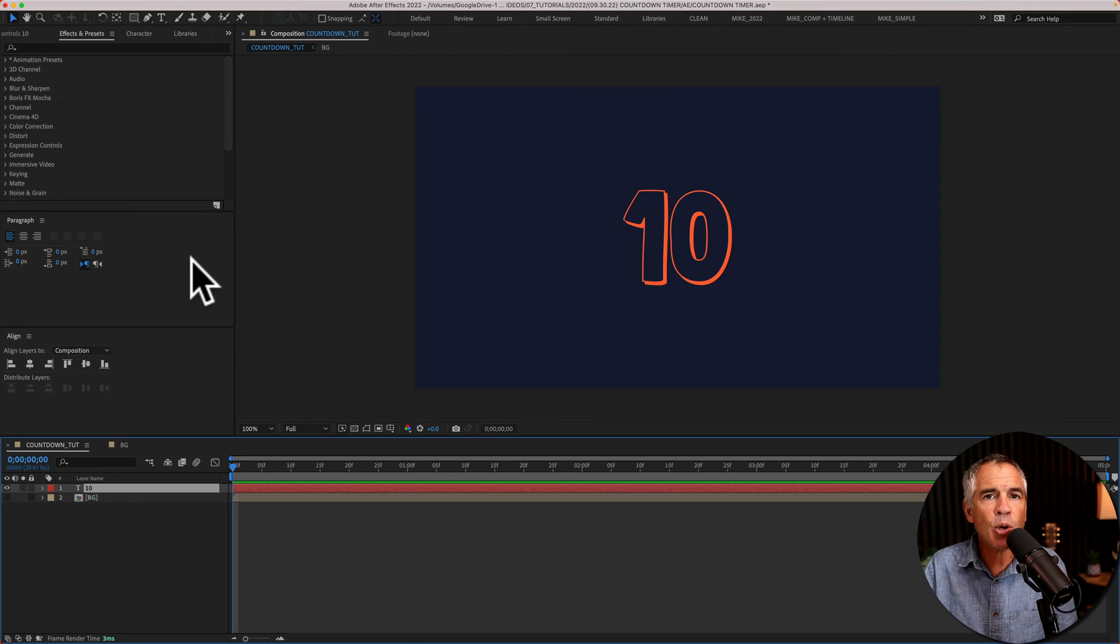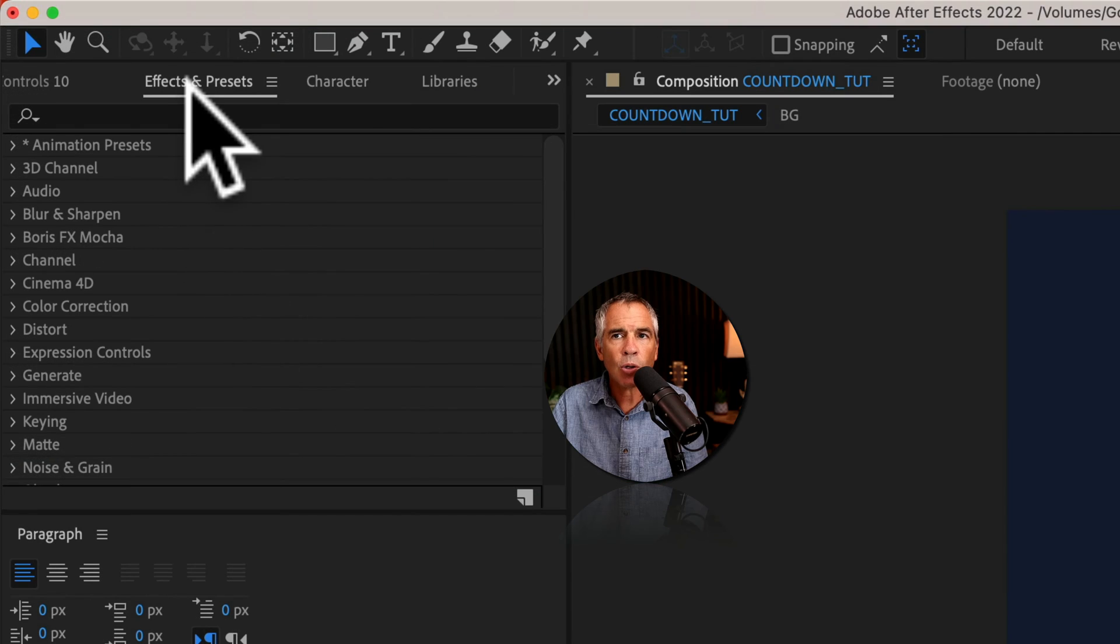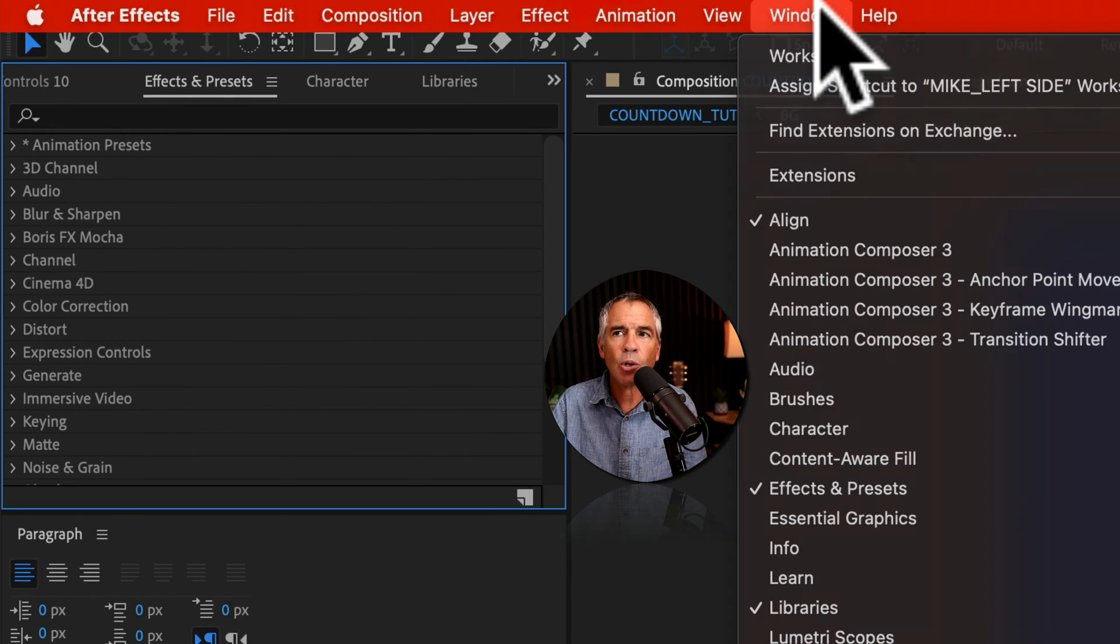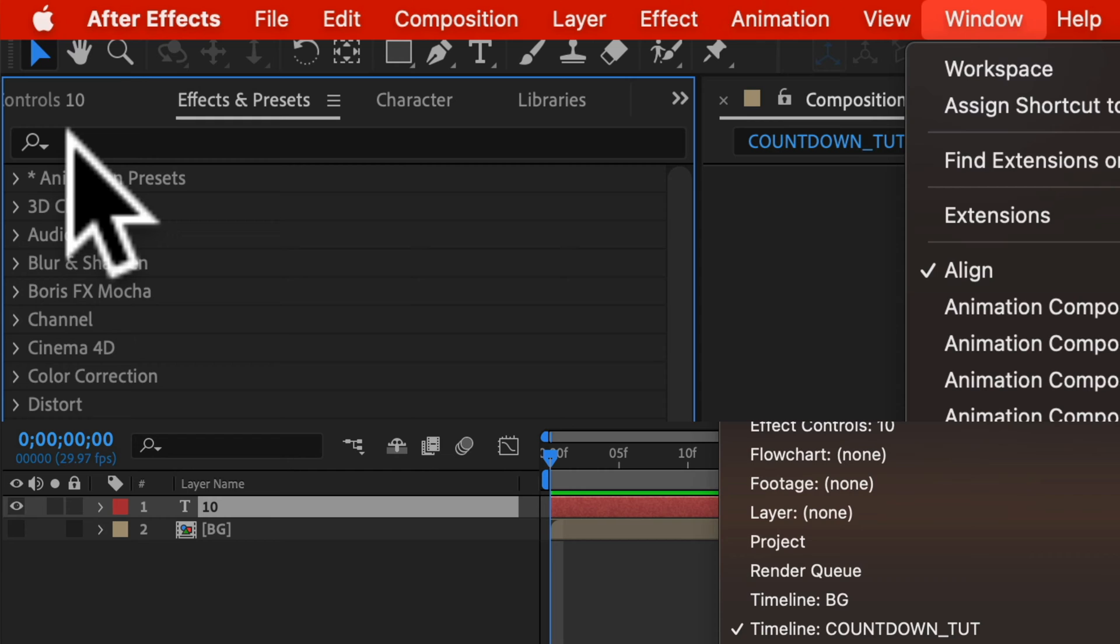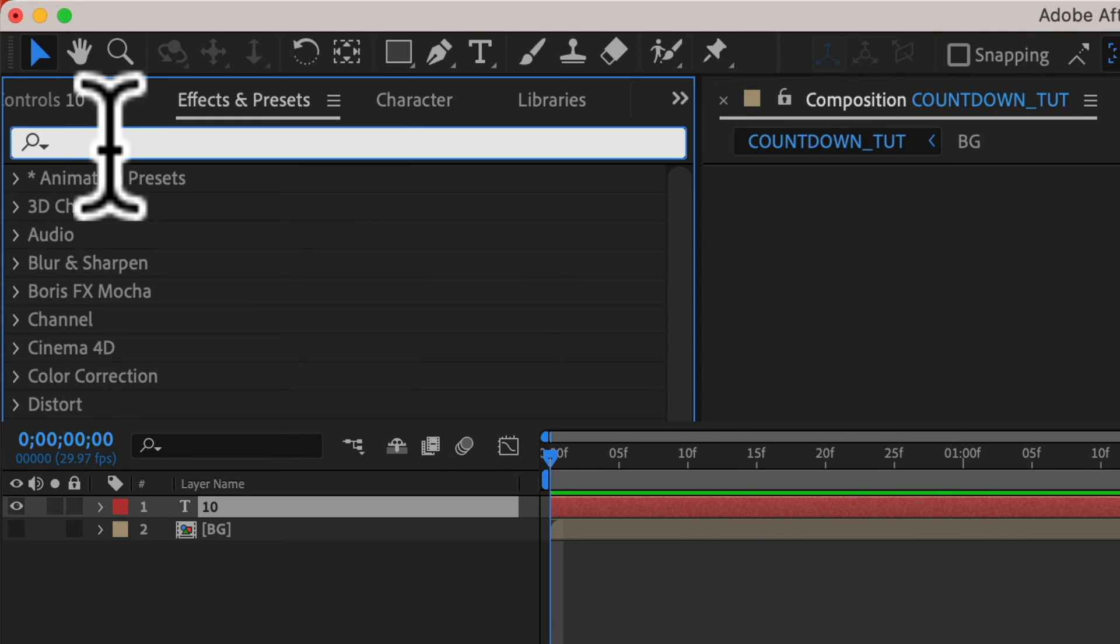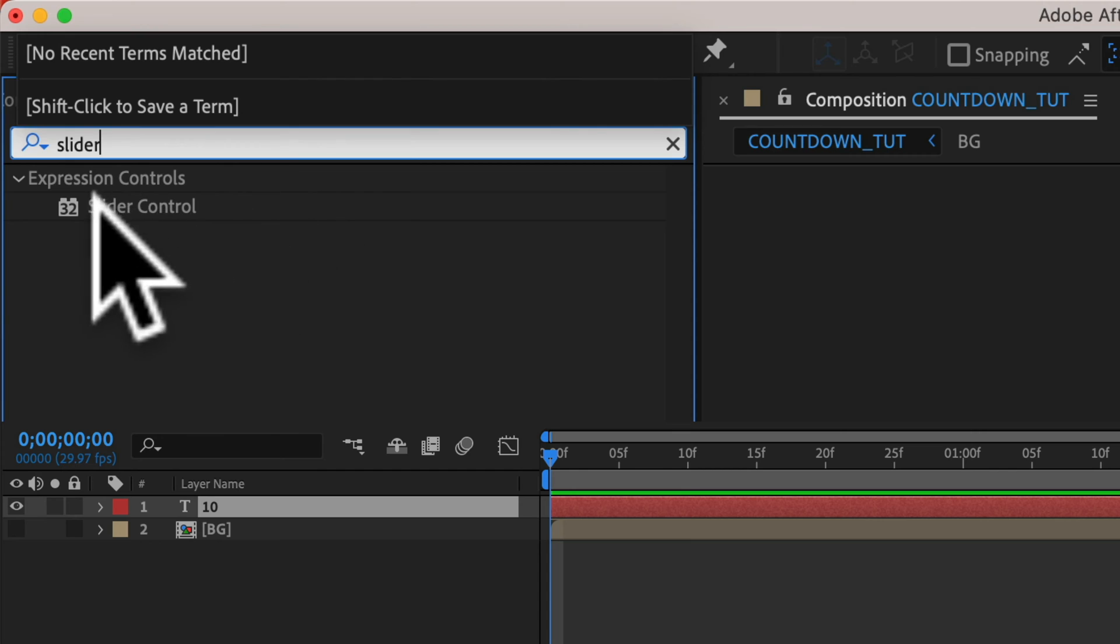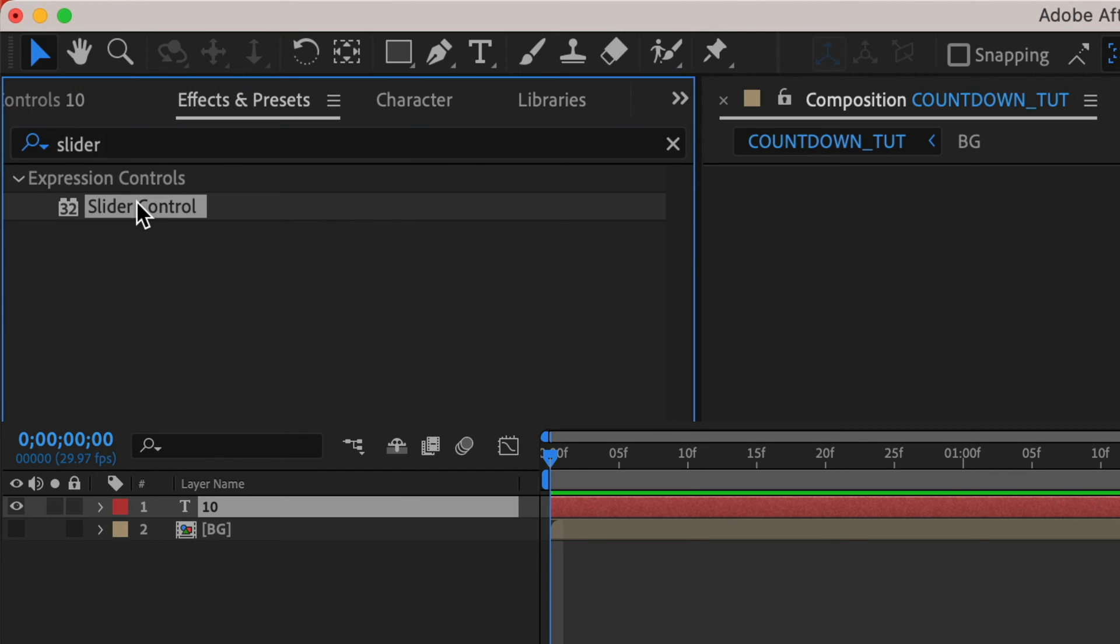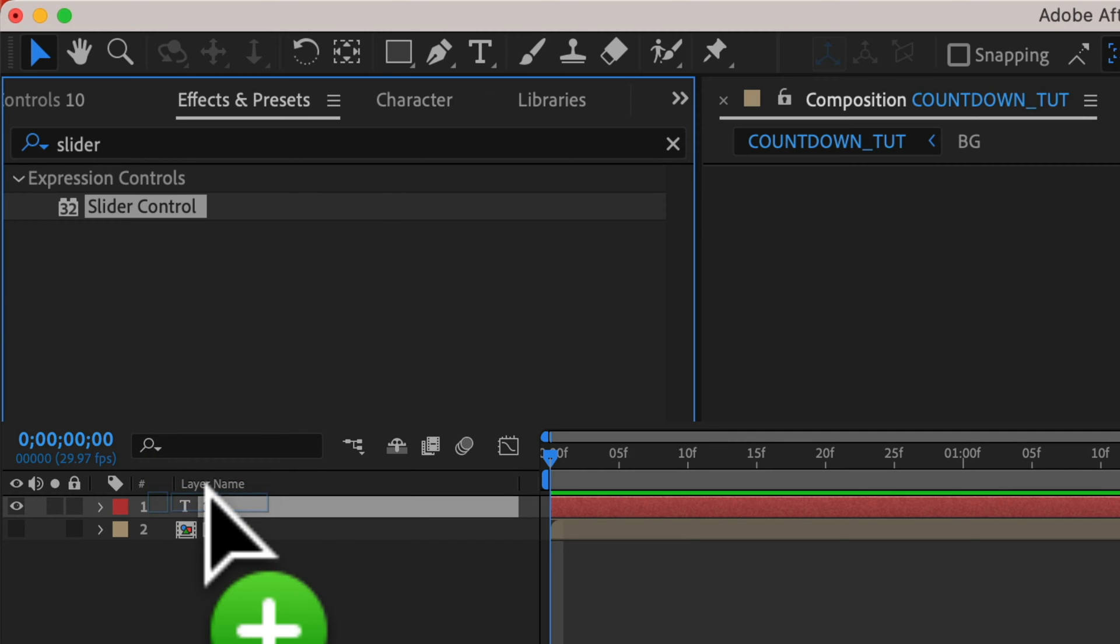And now it's time to add a slider control to the text layer. So open up the effects and presets panel. If you don't see it, go to window, effects and presets. Click in the search field and just start typing out slider. There you'll see it under expression controls. Select it and just drag it right onto the text layer.